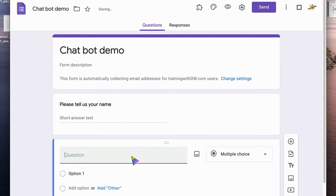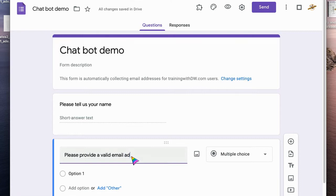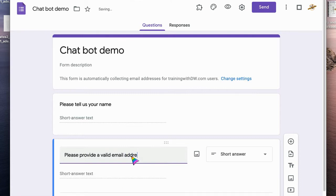Then I'm going to say please provide valid email address to contact you.